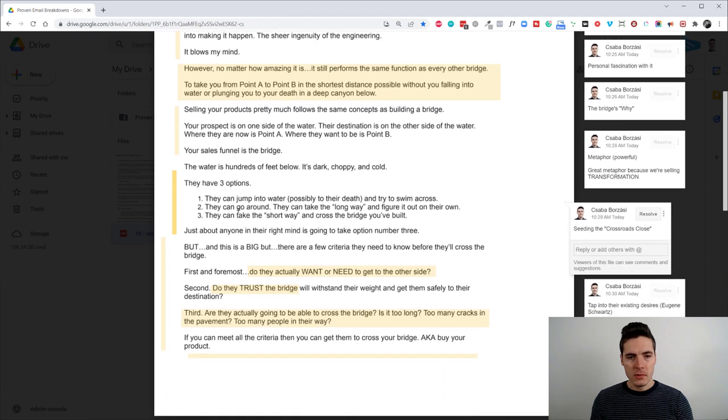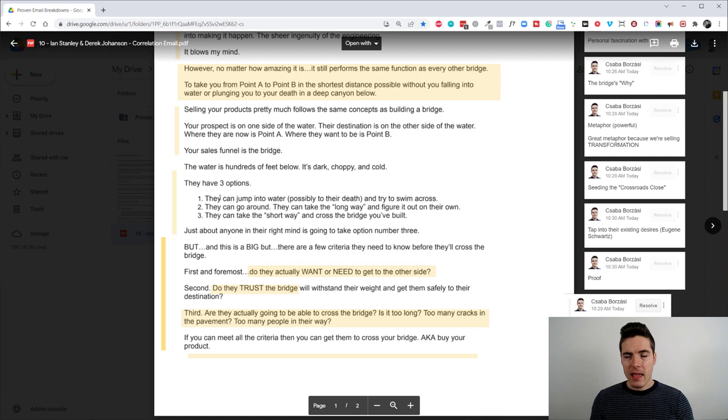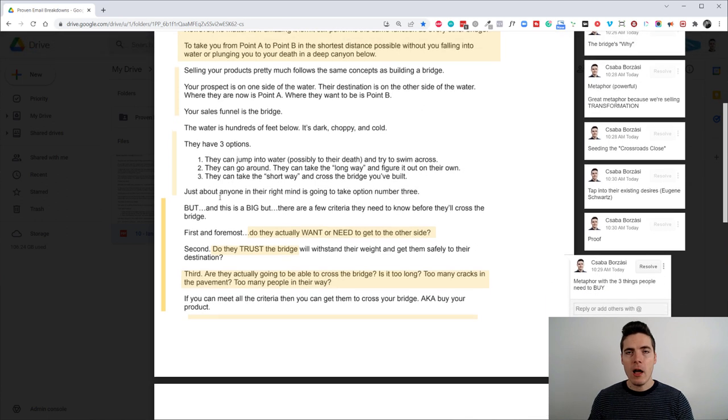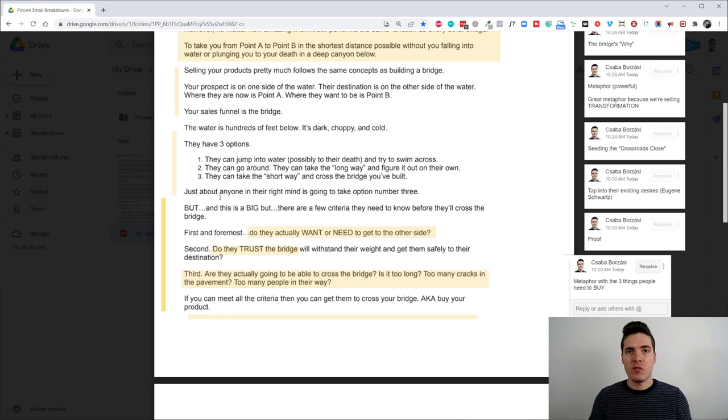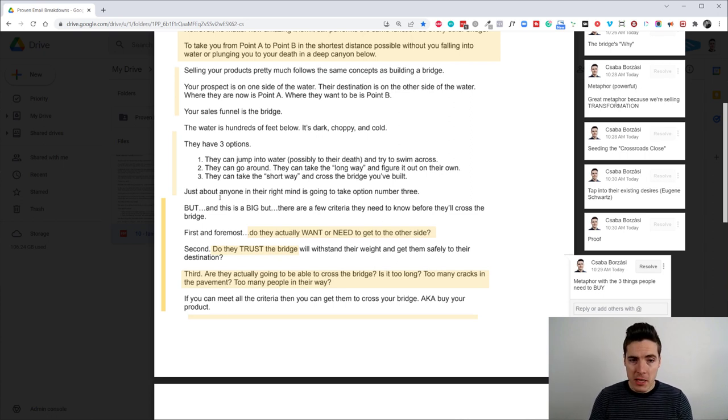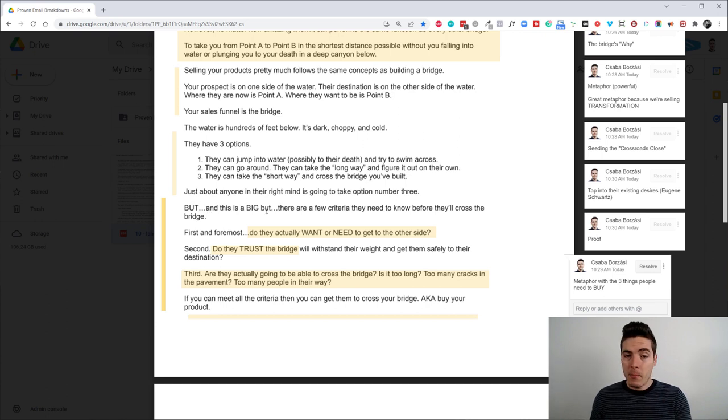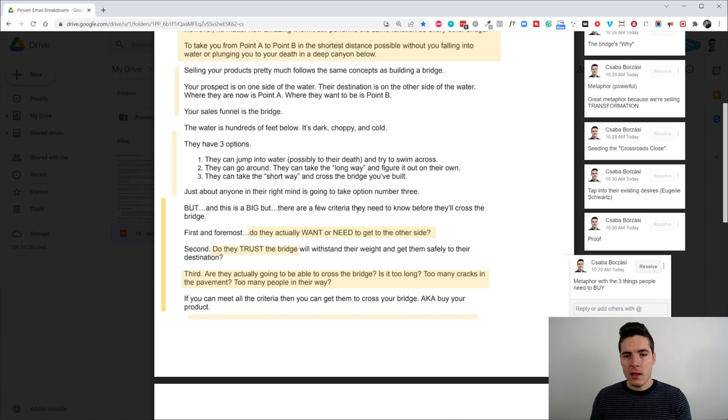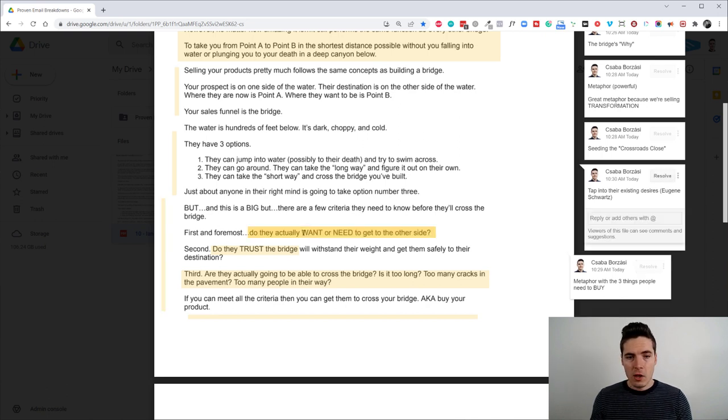So, yeah, he talks about the three options and then he adds more. He unpacks this whole idea. He basically provides us with a metaphor of three core things people need to actually buy. So he even says that. But and this is a big but there are a few criteria they need to know before they cross the bridge.